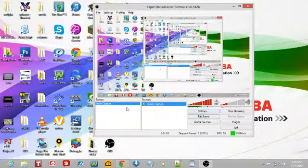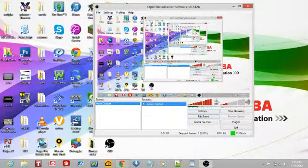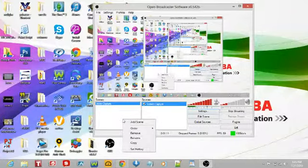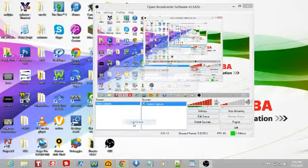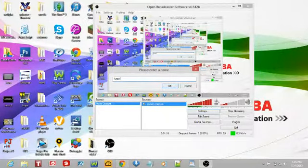Let's first start off with a little tutorial. Basically, here's the capture screen right here — it's a never-ending Oblivion capture screen. What we're going to do is add a scene. I'm going to call this 'tutorial capture.'